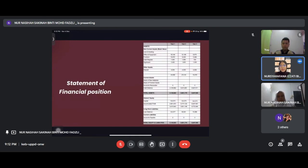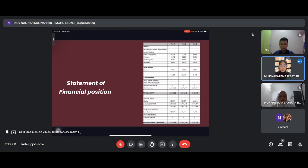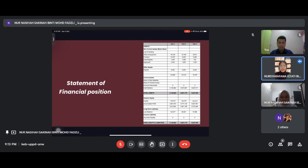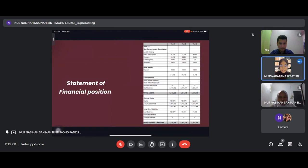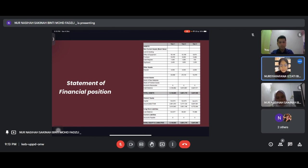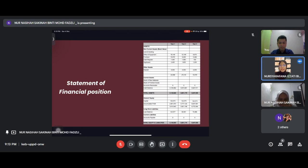The last one is statement of financial position. We have assets and liabilities. For assets, non-current assets include office equipment, furniture, cash register and signboard. Other assets include deposits. Current assets include stock of raw materials, stock of finished goods, accounts receivable and cash balance. Total equity consists of capital and accumulated profit. For liabilities, long-term liabilities include our term loan and current liabilities include accounts payable.